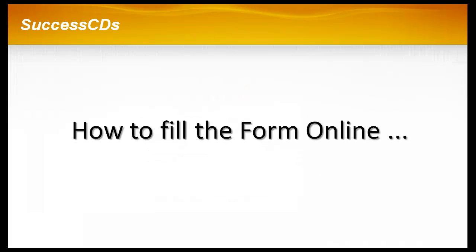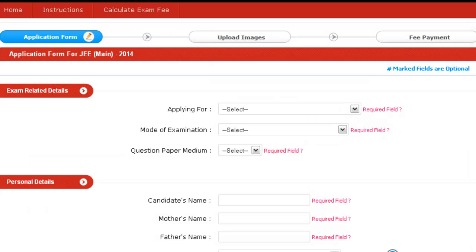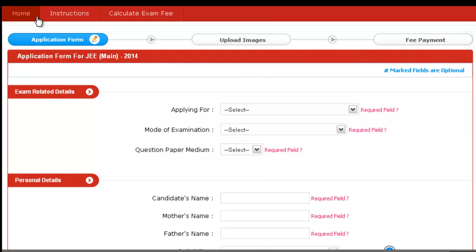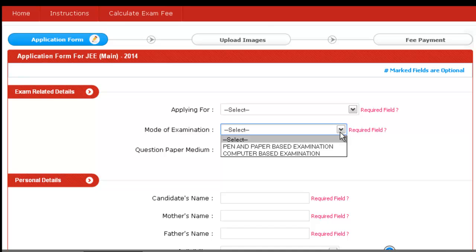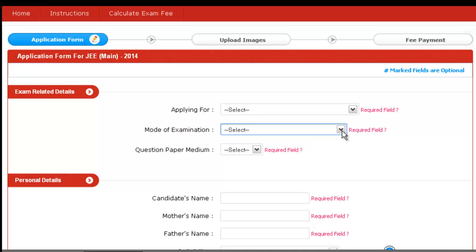Now let's take a look at the online application form filling process. Before filling the application form, please do read the instructions carefully. We can see there are different fields. First is exam-related details — you have to mention what you are applying for: JEE Main Paper 1, Paper 2, or both. Then your mode of examination, whether online or offline, and your medium, Hindi or English.